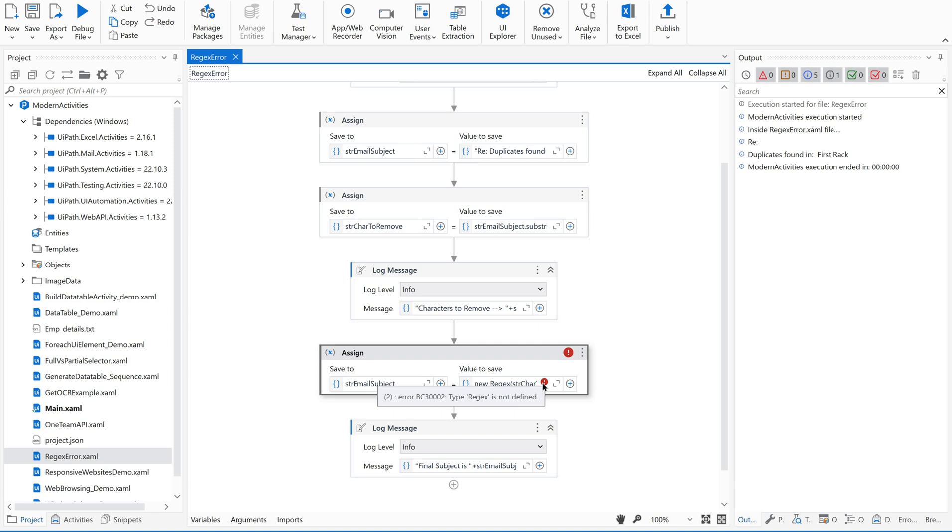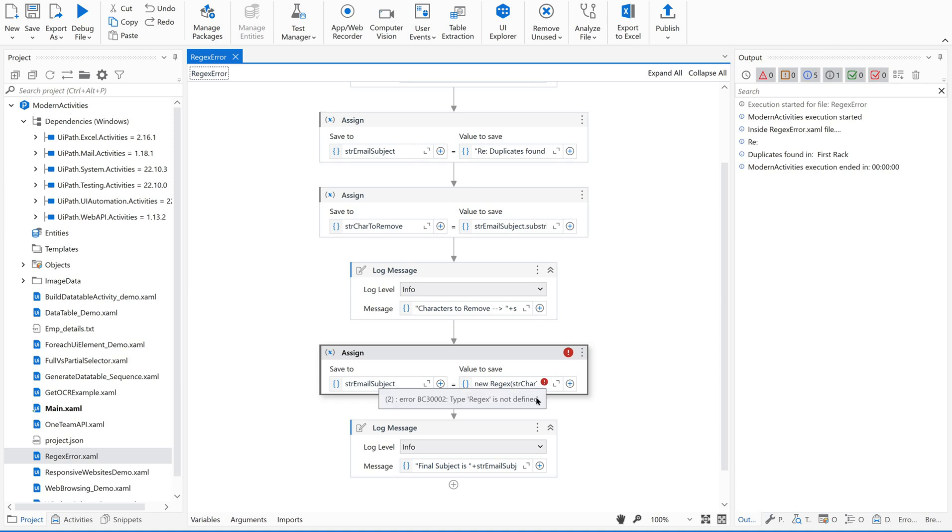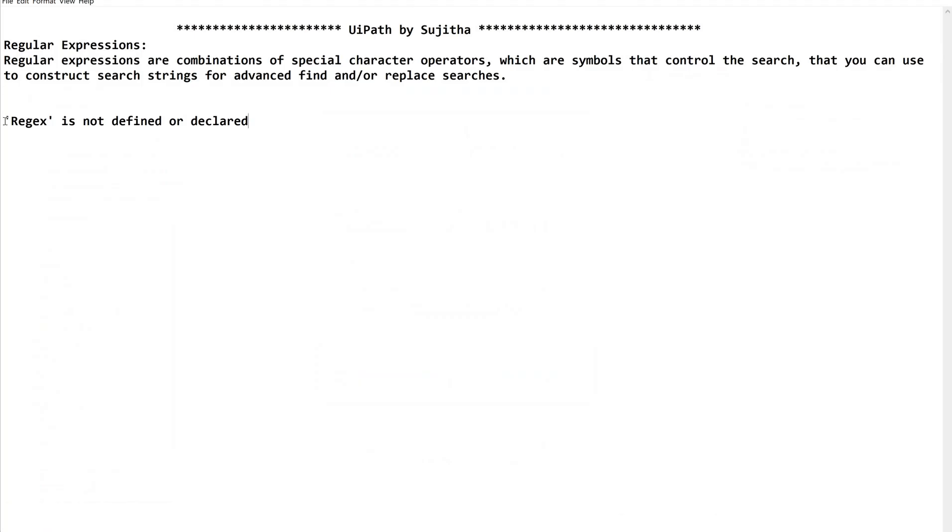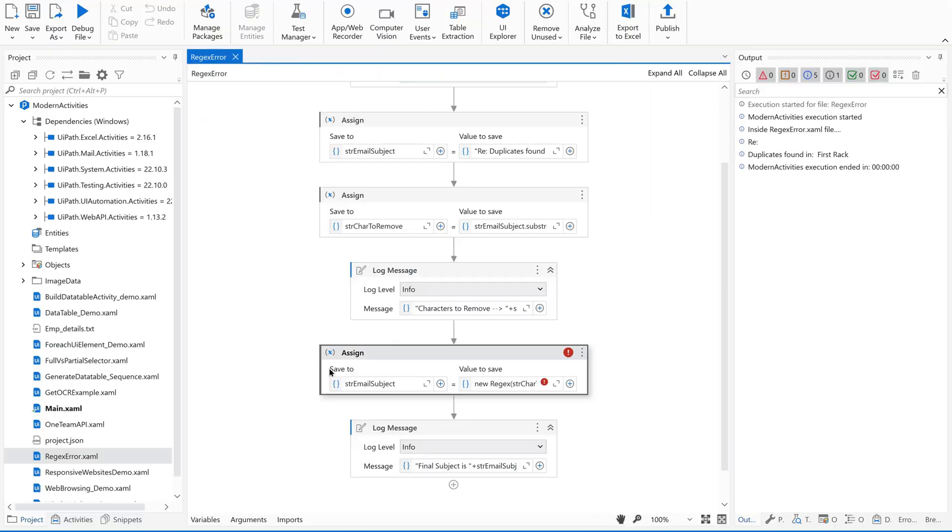I ended up with this issue: type regex is not defined. How to resolve this? Is it something that I need to declare before I use, something like new regex? No. Then what is it? How to resolve this? I will give you the technique. What is the error? Type regex is not defined.